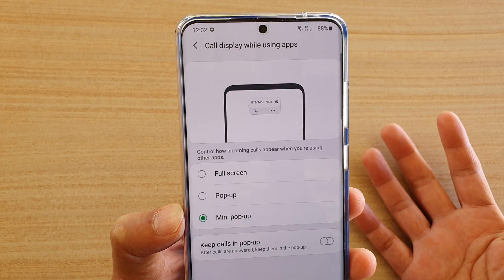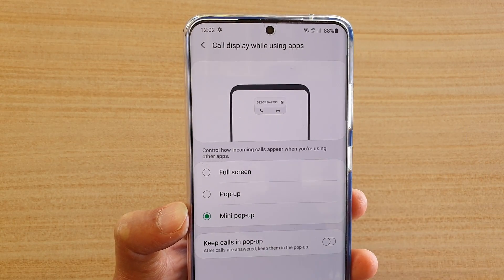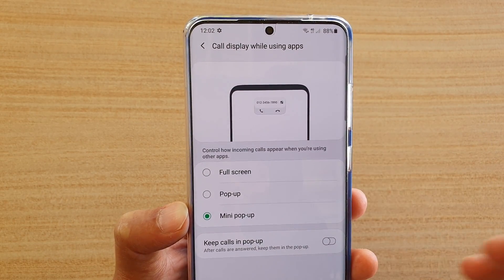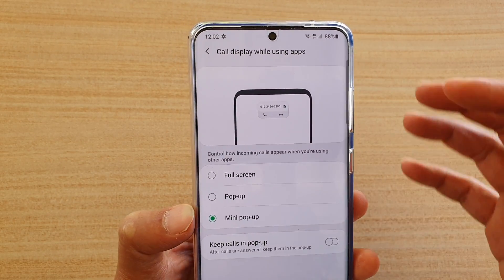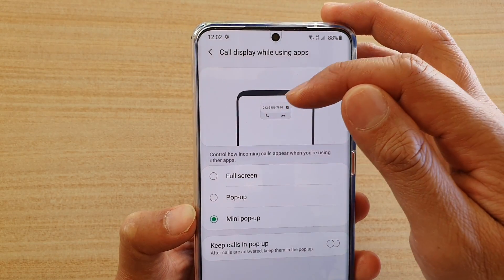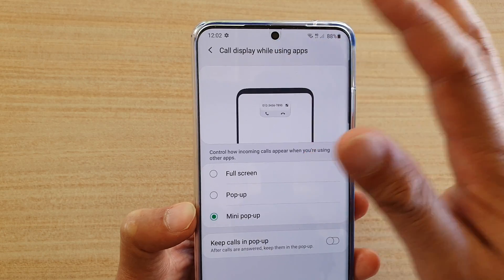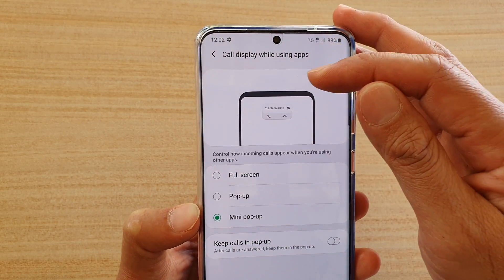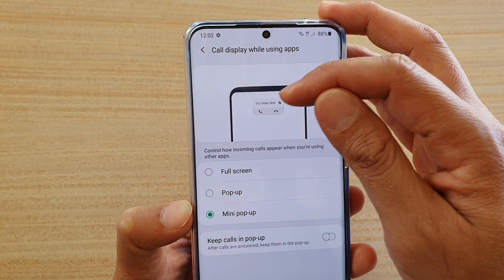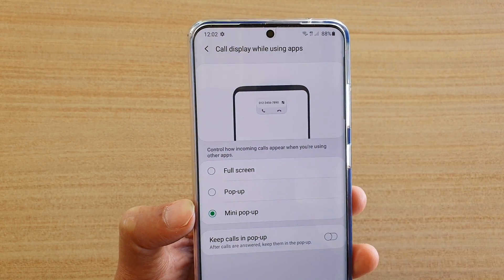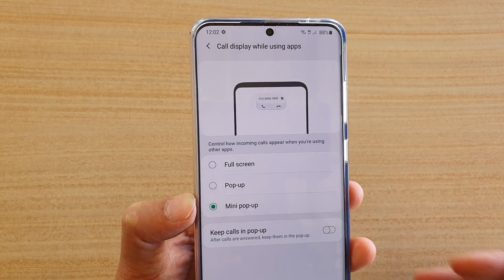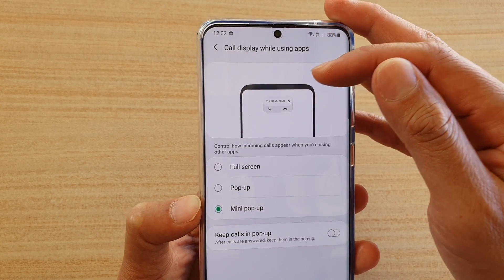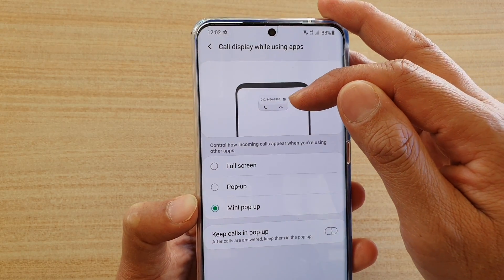It is quite useful. Let's say you are in the middle of a chat and then when someone tries to call, instead of displaying the whole full screen, it can display in a small mini pop-up and you still can continue to chat while seeing the pop-up incoming call.